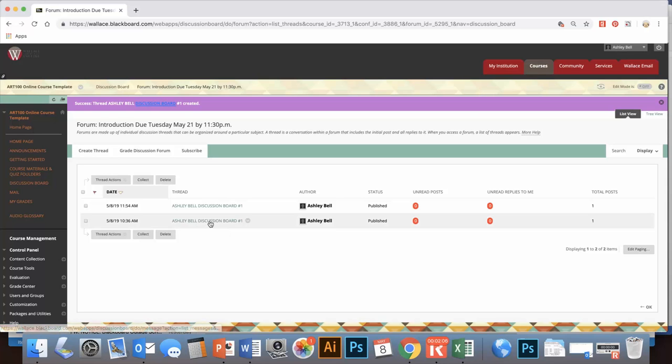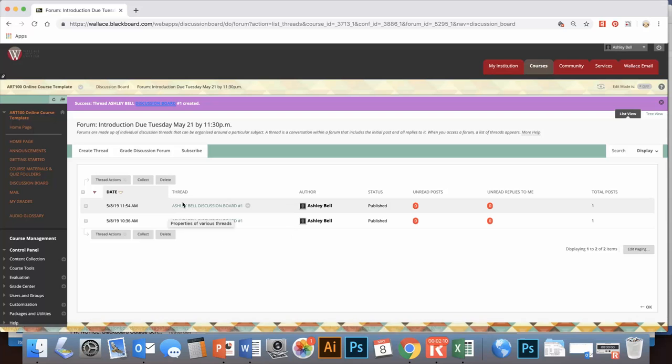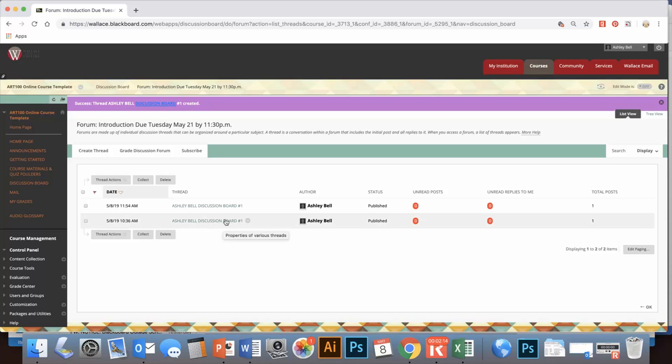Once you submit it, you can't delete it or edit, so just know that. But then you'll see where your thread is in the discussion board. That's it, it's kind of easy.